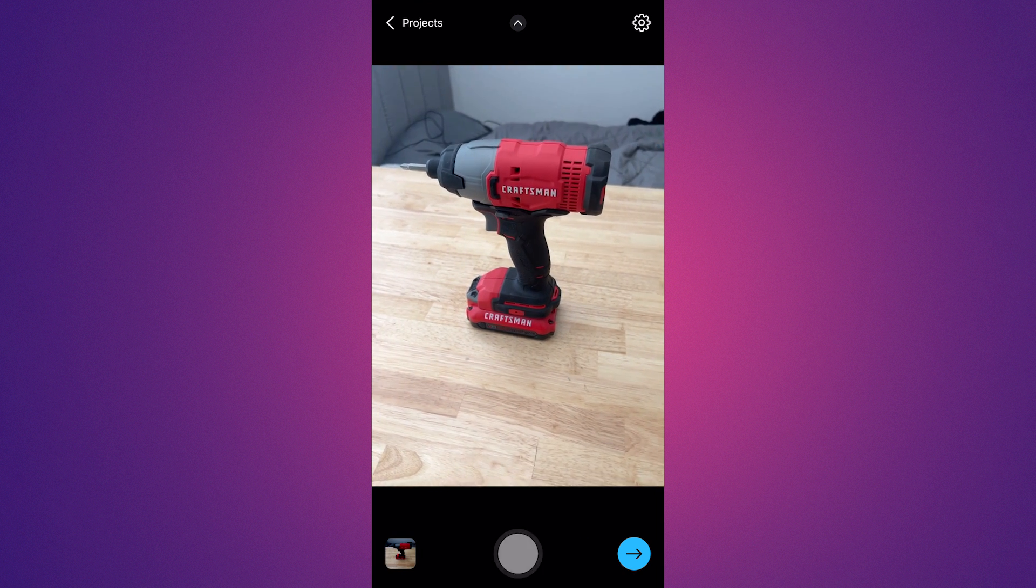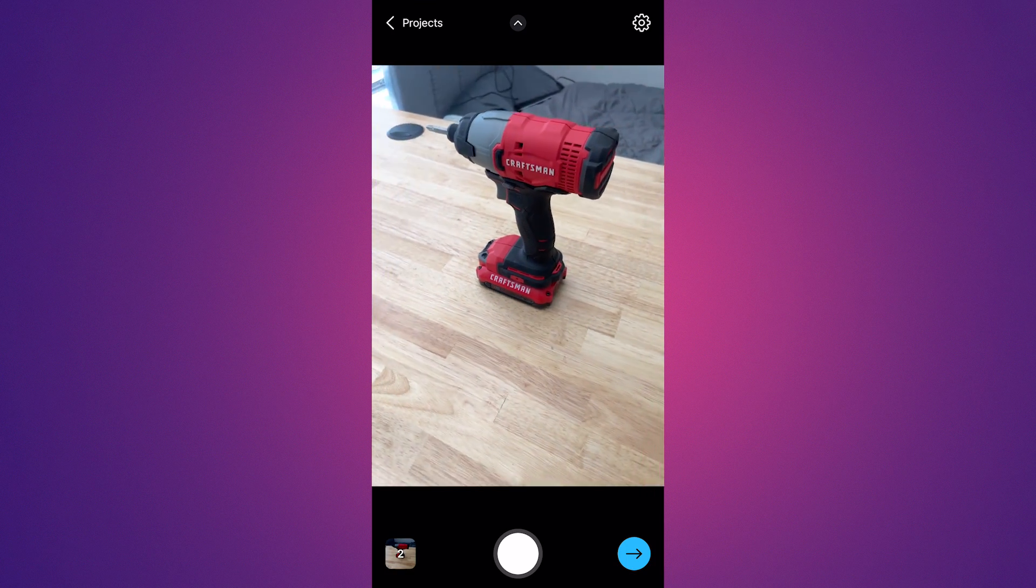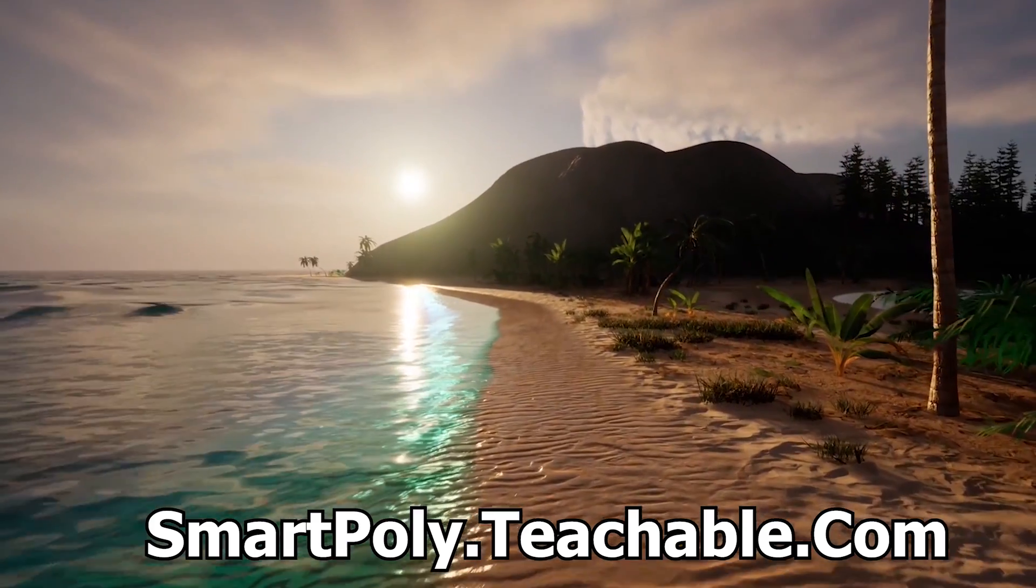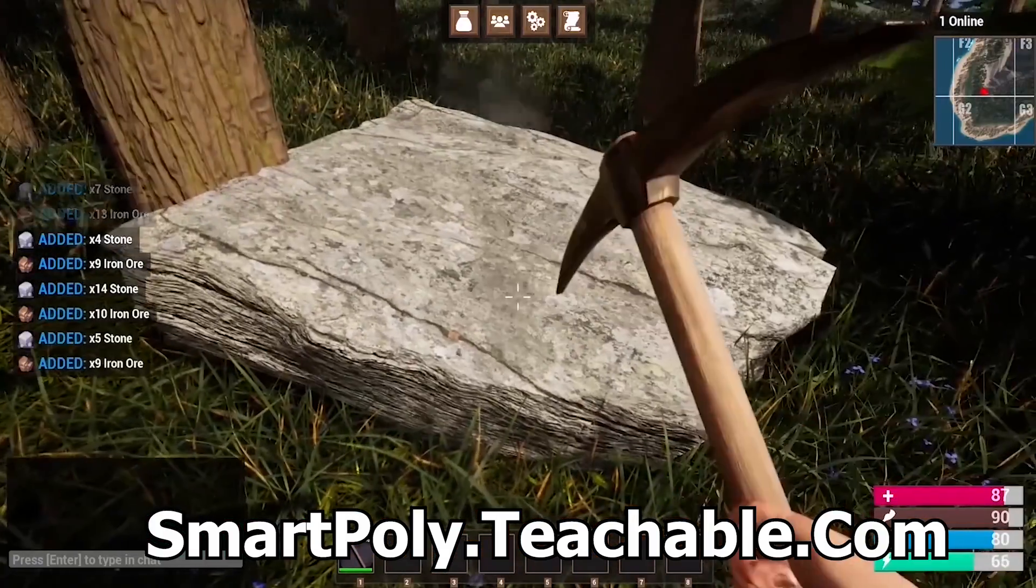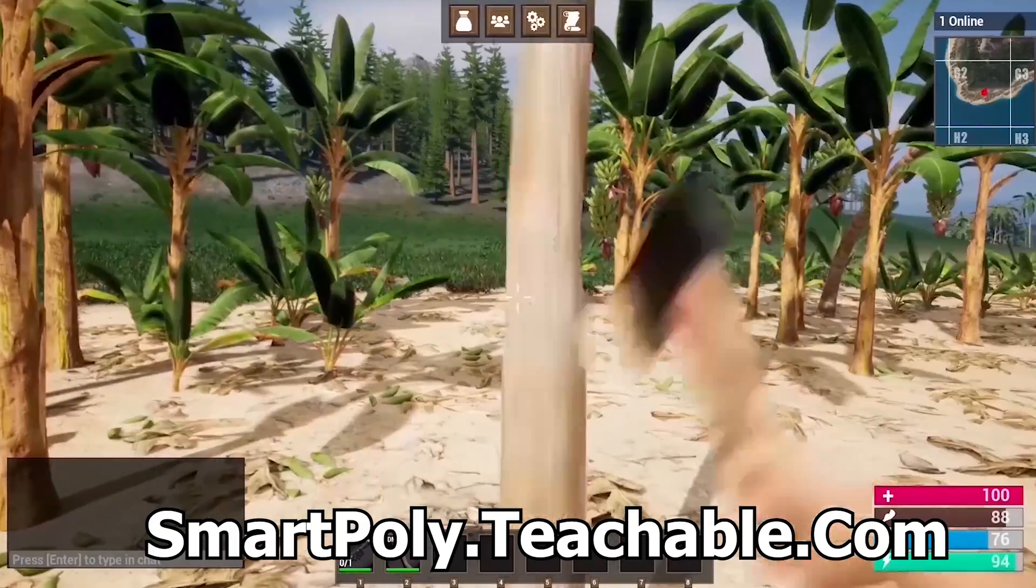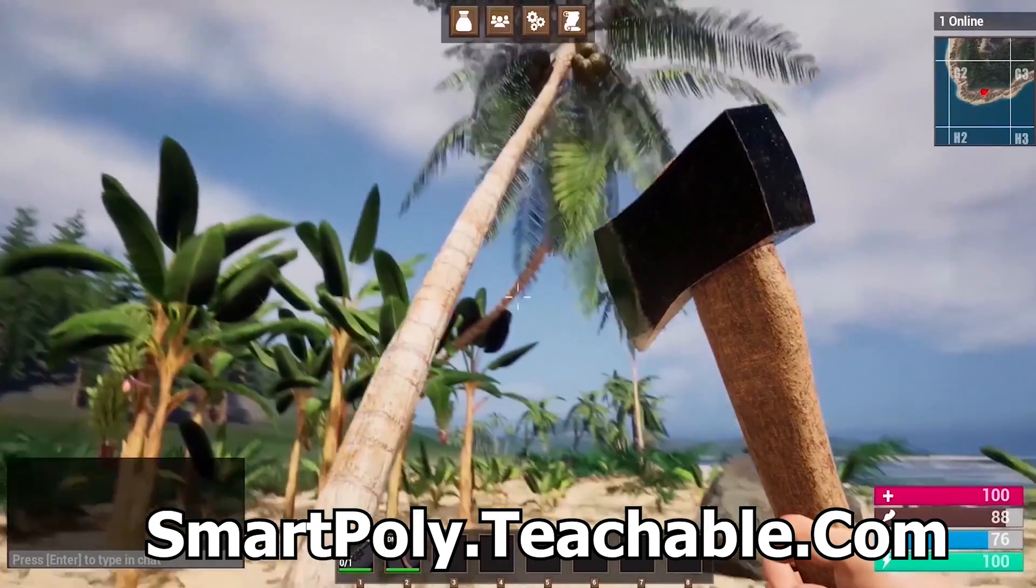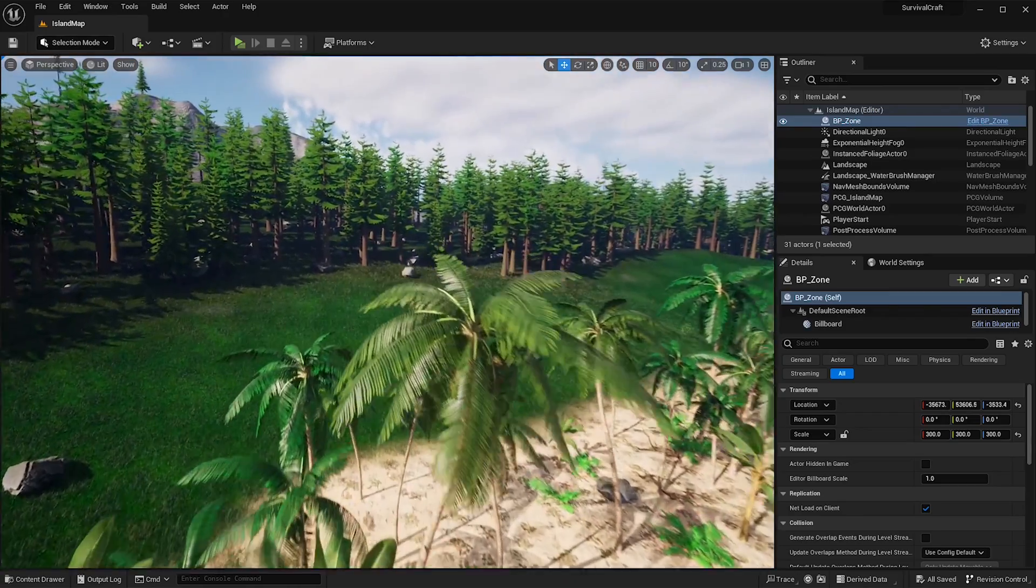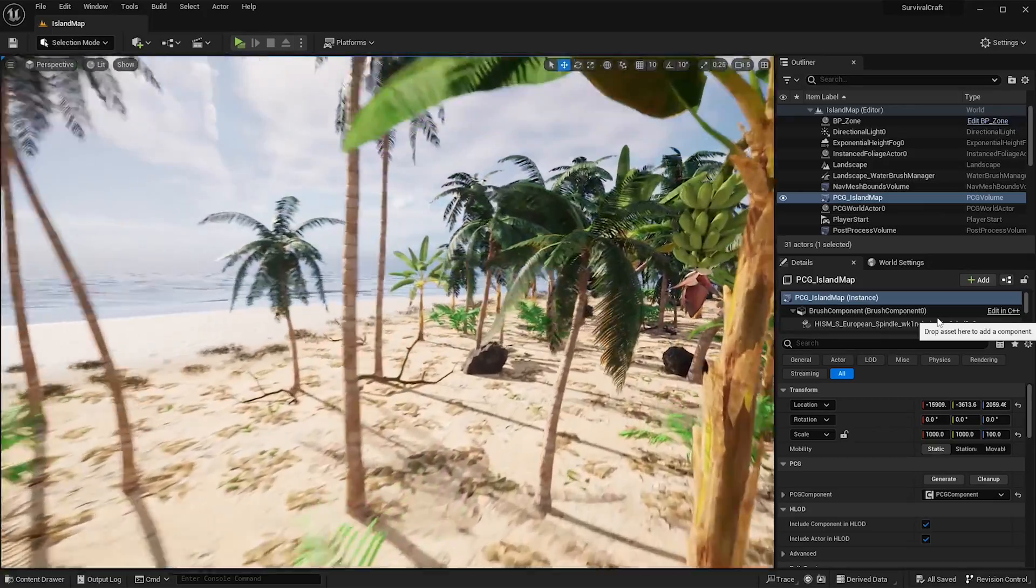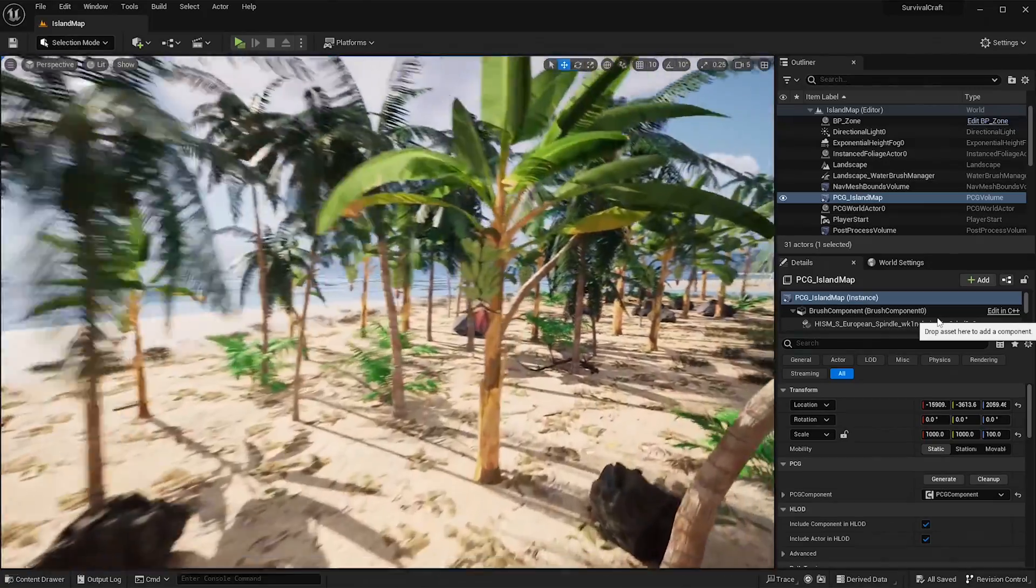I'll be showing you guys the step-by-step process and also any tips and tricks along the way. Now, before we get into the video, I want to really quickly tell you about my multiplayer survival game course. Learn how to make a multiplayer survival game inside of Unreal Engine 5.